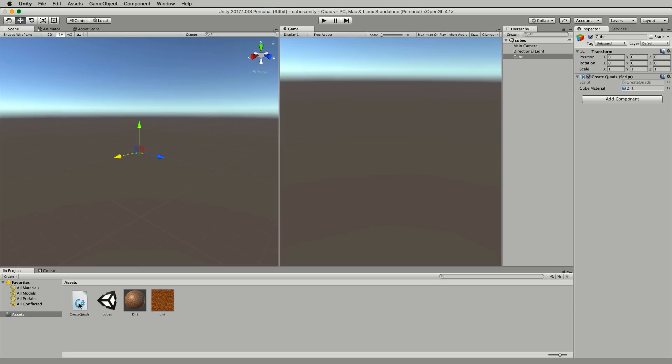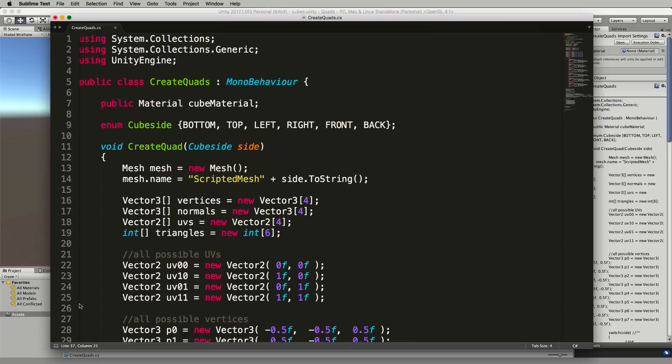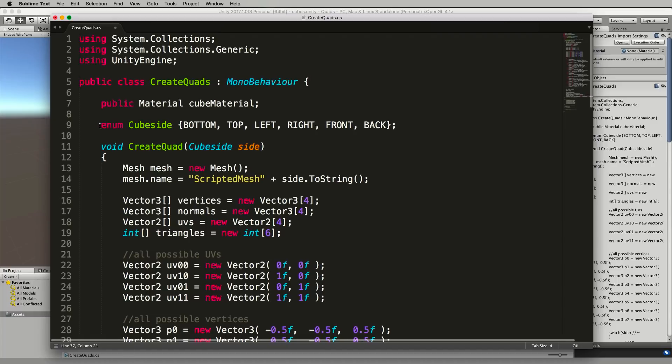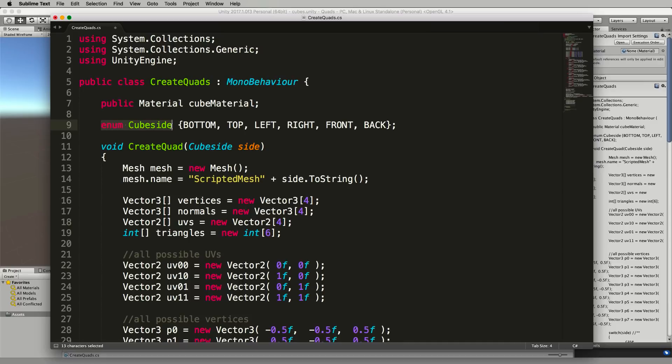We'll go back into our create quads code that we previously made and the biggest change in this I'll show you is the part where we build each of the six different quads. So the first thing you'll find that's different right at the top here is I've got an enum called cube side.